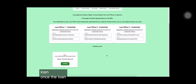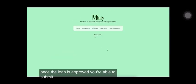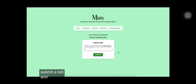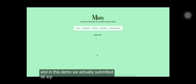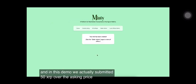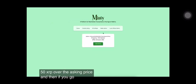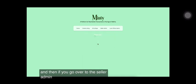Once the loan is approved, you're able to submit a bid. And in this demo, we actually submitted 50 XRP over the asking price. And then if you go over to the seller admin, you can accept the bid.